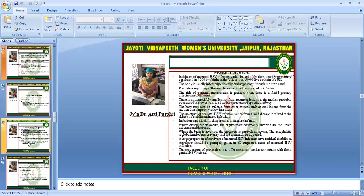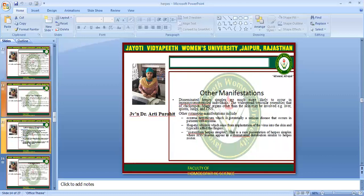The only means of prevention is often caesarean section. Other manifestations include disseminated herpes simplex, which is more likely to occur in immune-compromised individuals. These include eczema herpeticum, hepatitis, herpetic whitlow, and zosteriform herpes simplex. These are rare presentations.